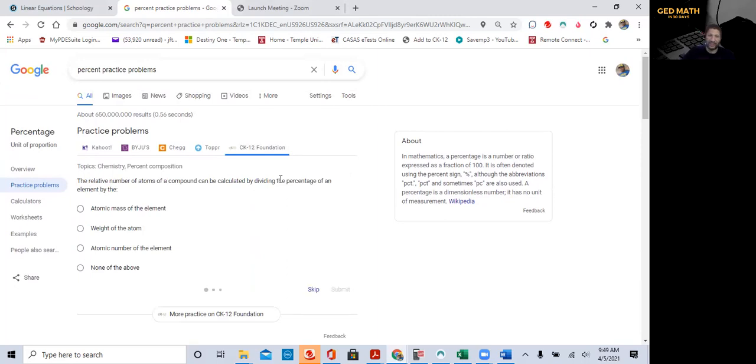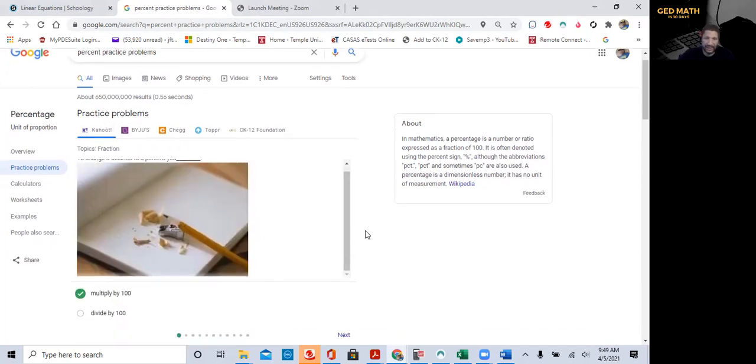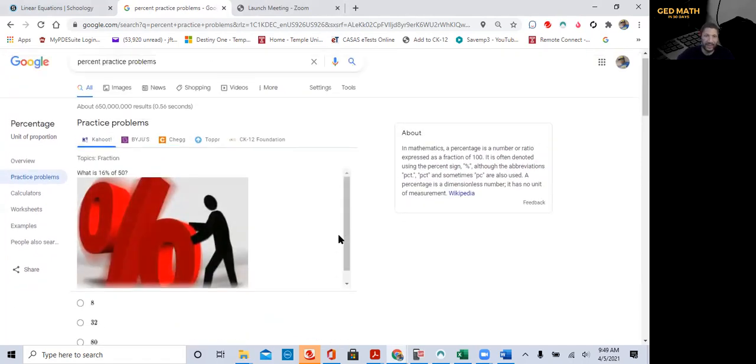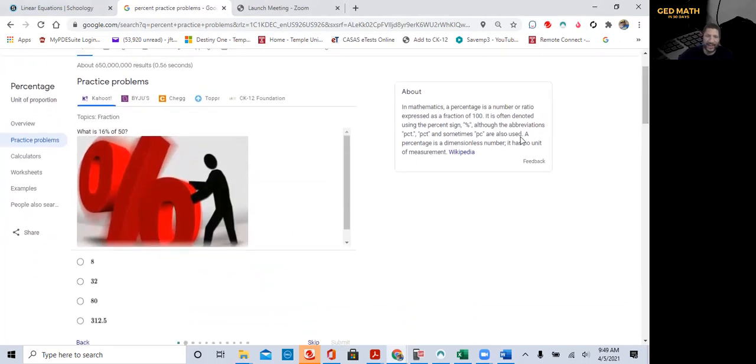CK12. Now, that's a little bit, that's just chemistry and percent composition. That's a little bit too hard right now. We'll go back to Kahoot because that's more GED level. Let's try the next problem. Look at that. What is 16% of 50?